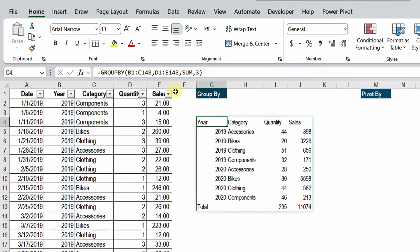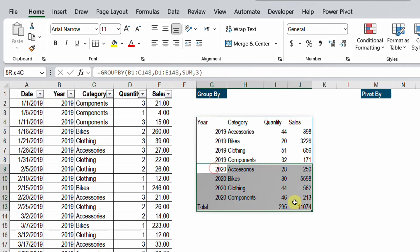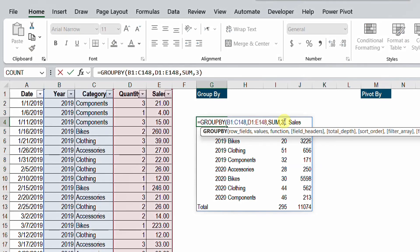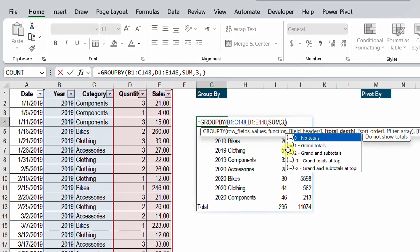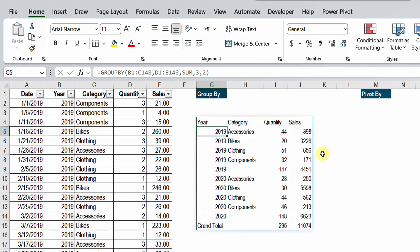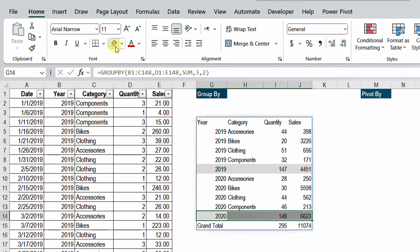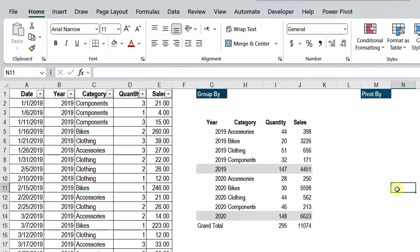There are more options, especially for subtotals. I can add a subtotal between 2019 and 2020 — a subtotal row for 2019 itself and one for 2020. To do so, I'll edit once more and add another comma. The next optional argument is total_depth, which controls the grand total and subtotals. Selecting option 2 — grand total and subtotals — then hitting Enter gives us a subtotal for 2019 and a subtotal for 2020 as well. This is very similar to what you usually do using pivot tables.